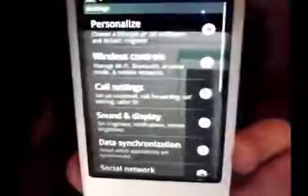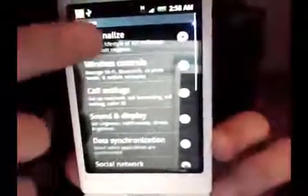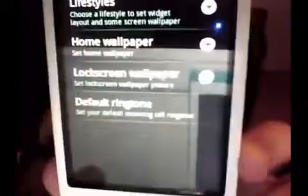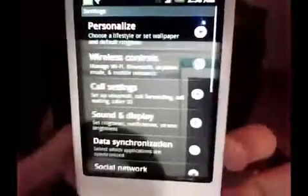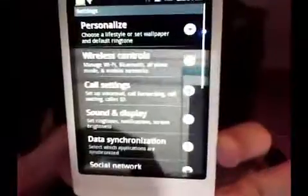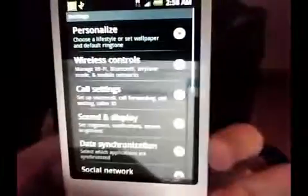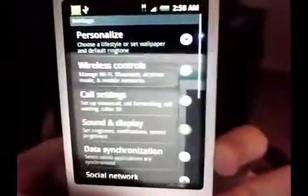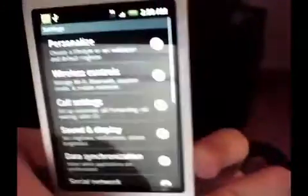That's a pretty cool feature. There is a new browsing icon. Personalize is on there — you can see there's lifestyle, home wallpaper, lock screen wallpaper, and default ringtone. That personalize option is new. At the very bottom you can see social network, which I'm interested to see. I haven't played with Cupcake at all, so I'm not sure if this is stuff that's new only for the Hero or new to Cupcake.